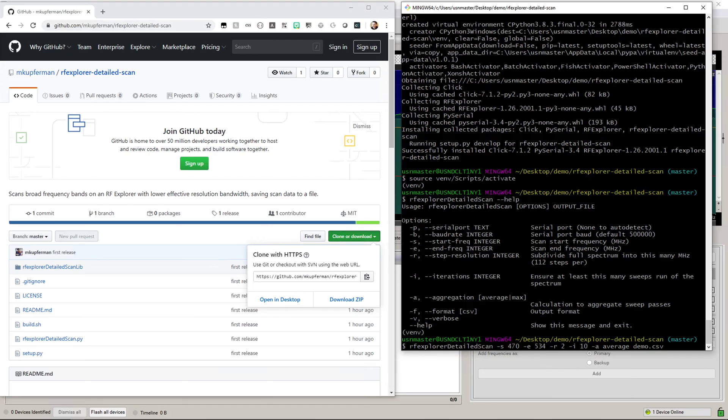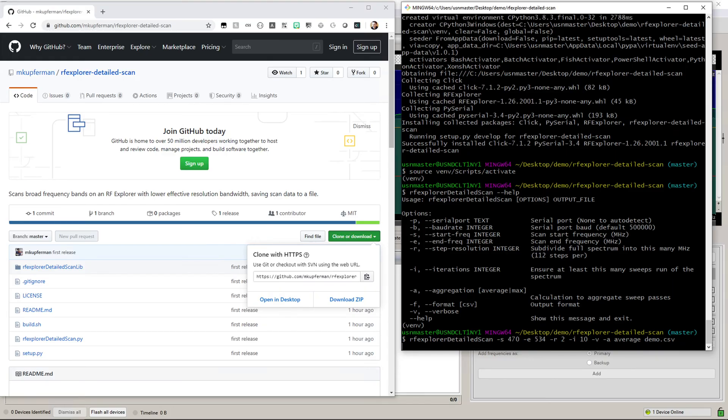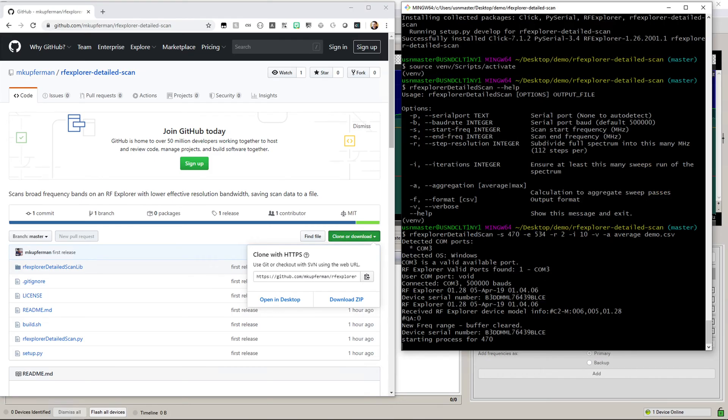I'm also going to put the verbose flag in here somewhere so we can watch a little bit more of what it's doing. Now this will take a few minutes because of the resolution of the scan we're doing, so I might fast forward this and see you at the end.